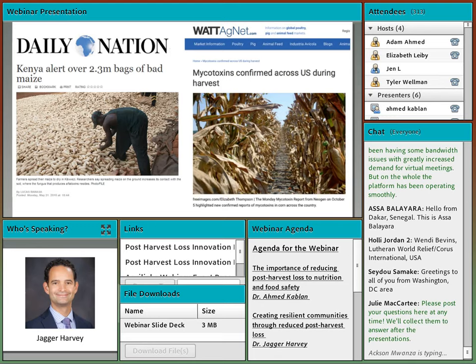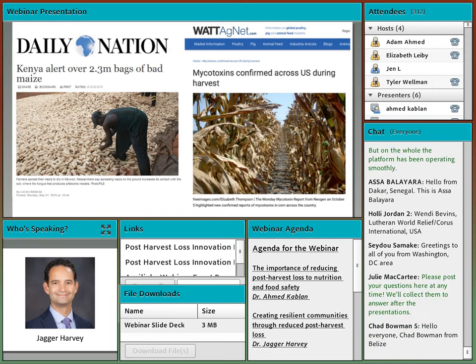Post-harvest loss issues have common biophysical drivers and common features that farmers around the world face. In Kenya in 2010, the Kenyan government found high levels of a fungal toxin called aflatoxin in the maize harvest and condemned the maize harvest for eastern Kenya. Here in the U.S., mycotoxins are also threatening U.S. corn harvest. It was estimated that in a bad climatic year, we could have up to 1.6 billion dollars of losses in corn just due to aflatoxin.